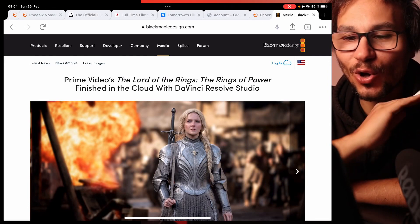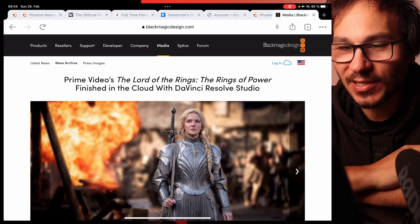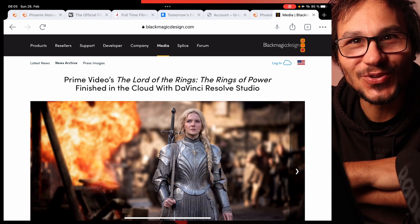Amazon Prime Video's The Lord of the Rings: The Rings of Power finished in the cloud with DaVinci Resolve Studio.